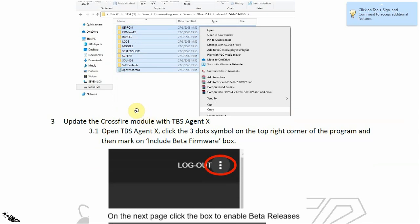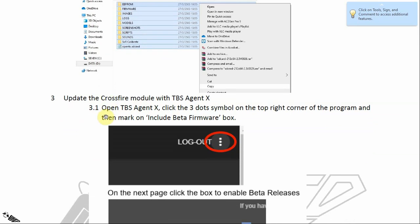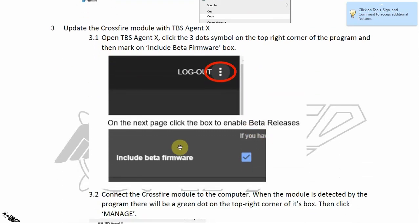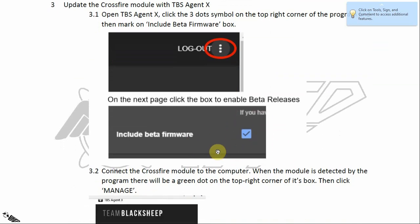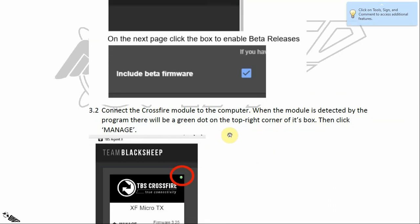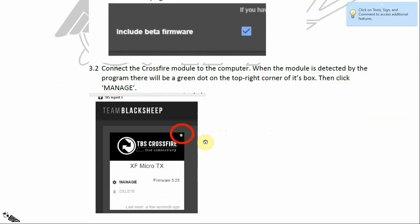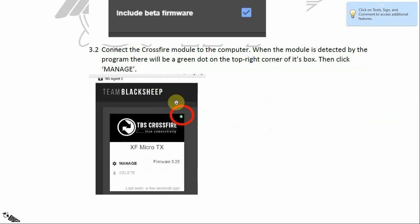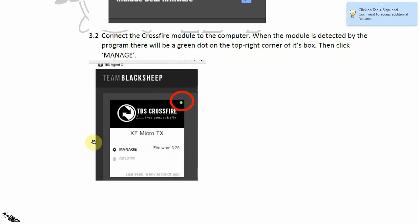Don't forget to put your SD card back into your radio transmitter. Then update your CrossFire module with the TBS Agent X program. Open TBS Agent X, click the three-dot symbol in the top right corner, and check the option to include beta firmware. Connect the CrossFire module to the computer — you don't even need to turn on your radio transmitter at this step. After the module is detected, there will be a green dot on the top right corner of the module box.